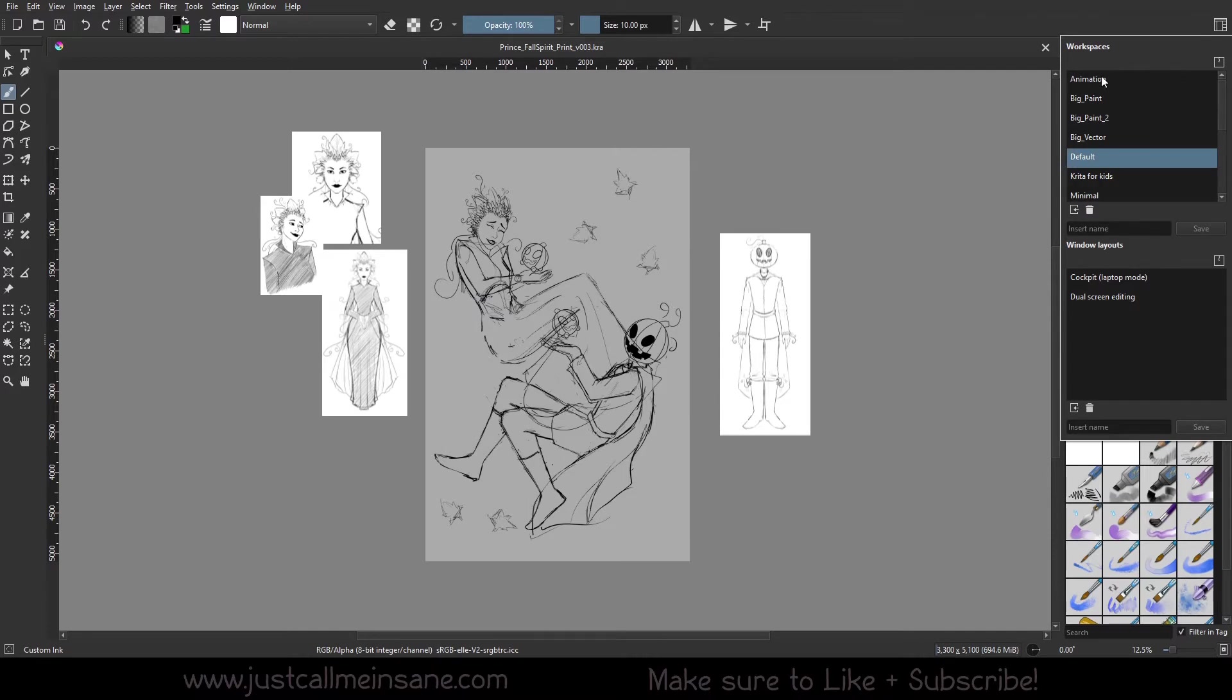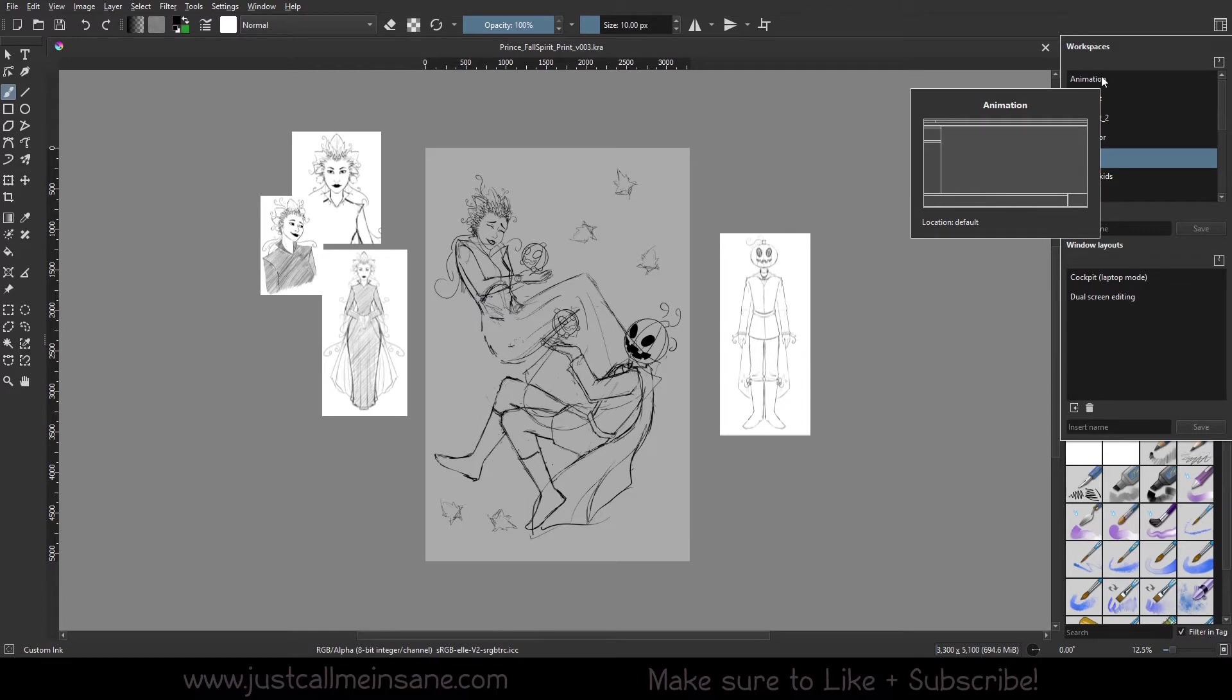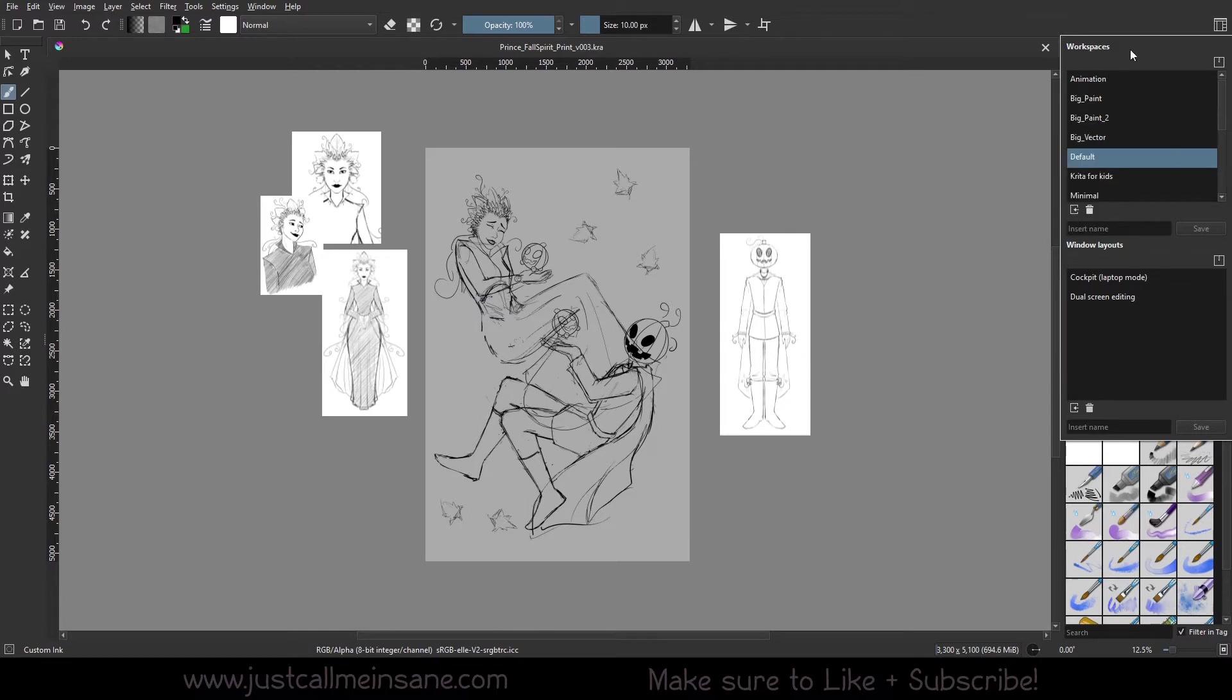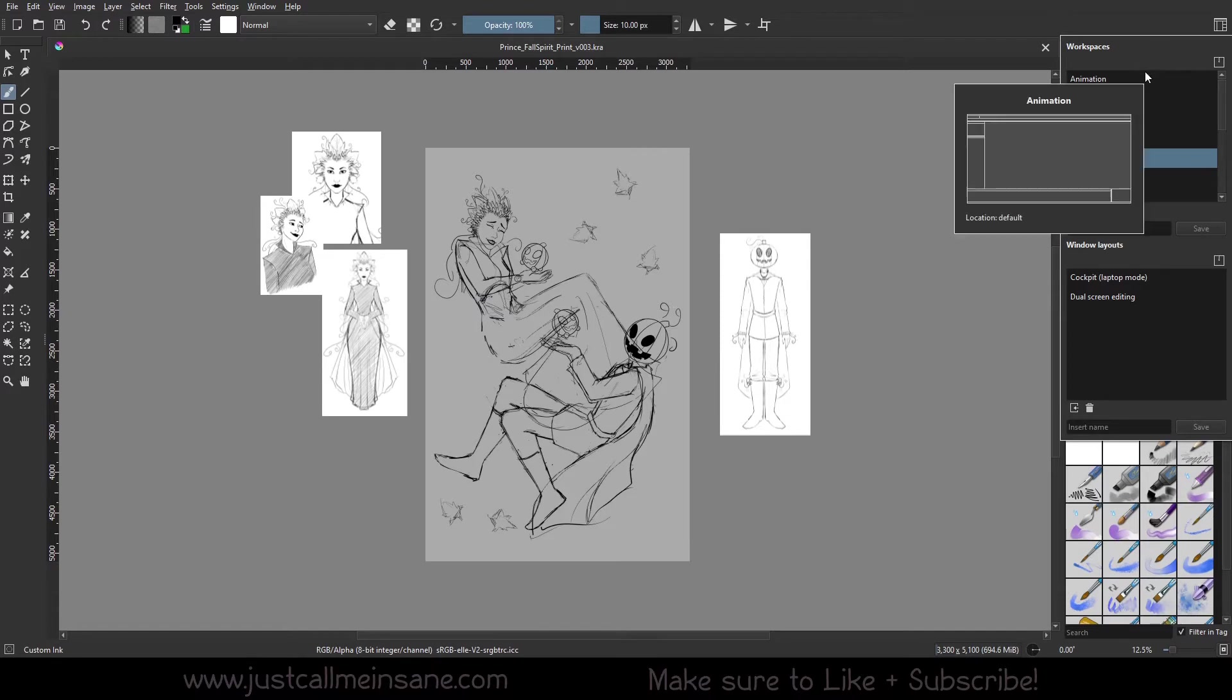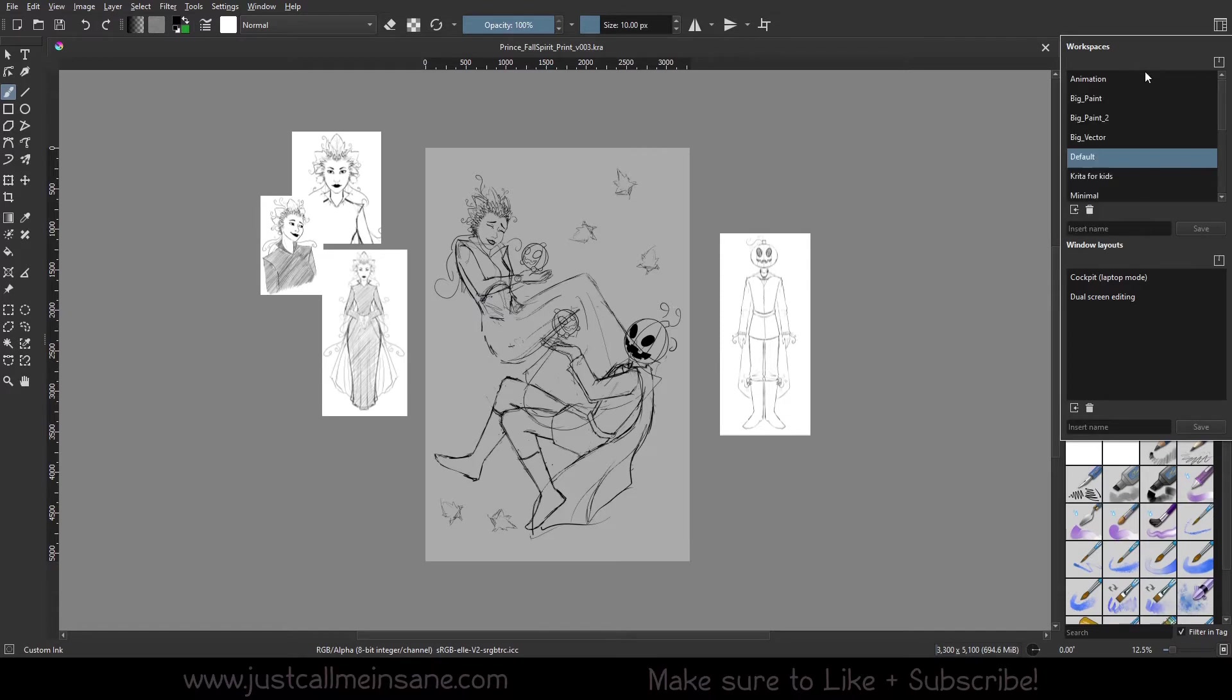We're going to go over animation today. That's going to be a separate video because that's a very big change that Krita has done and I'd like to get that its own dedicated video because I think it'll be much more worth it than me just running through it.